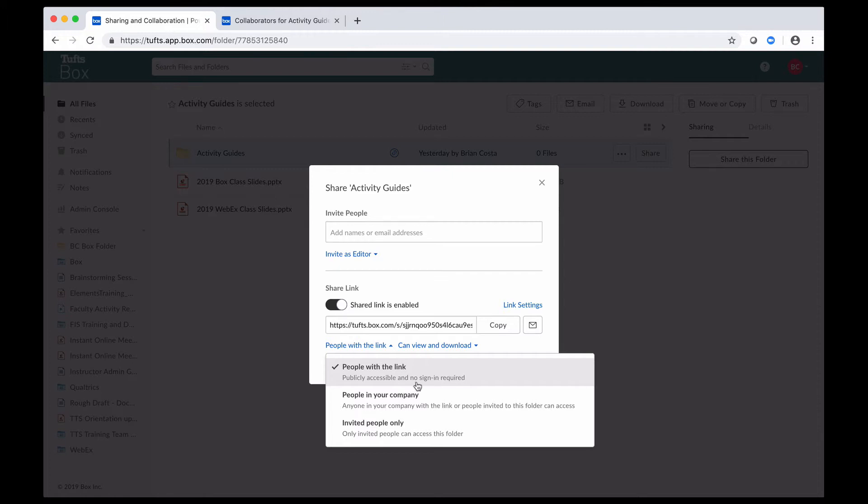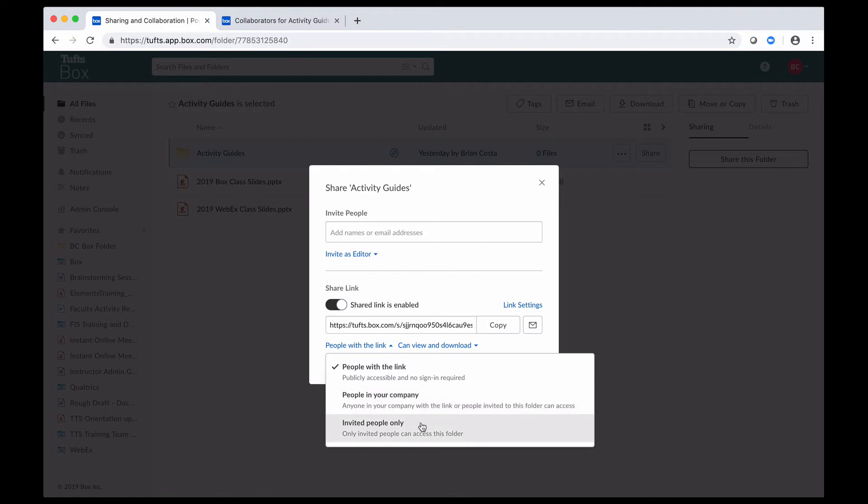If I want to, I can select people in the company, which means that only people who have the link and have a Tufts login can access the content. Or if I want to make this really restrictive, if this is content with some sensitive information, I can say that the link is only accessible to invited people.